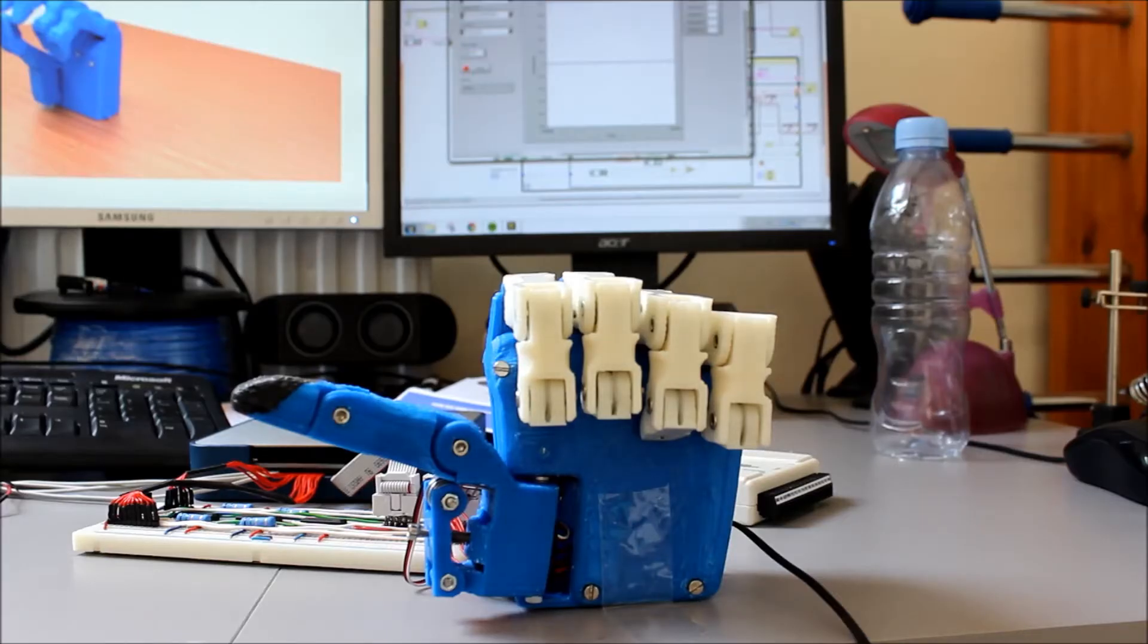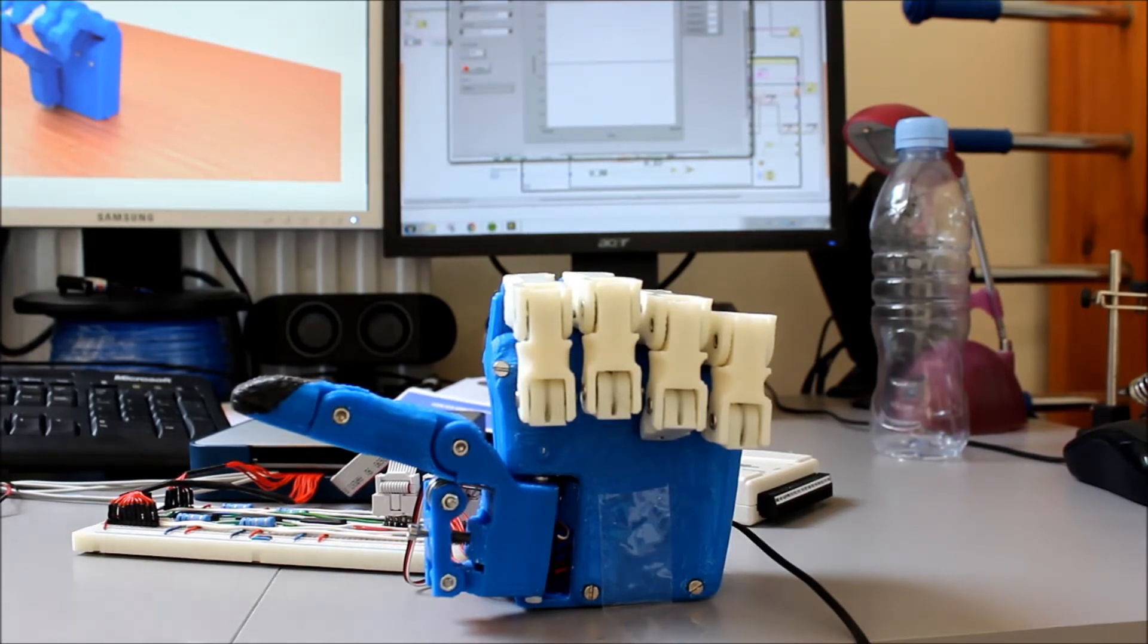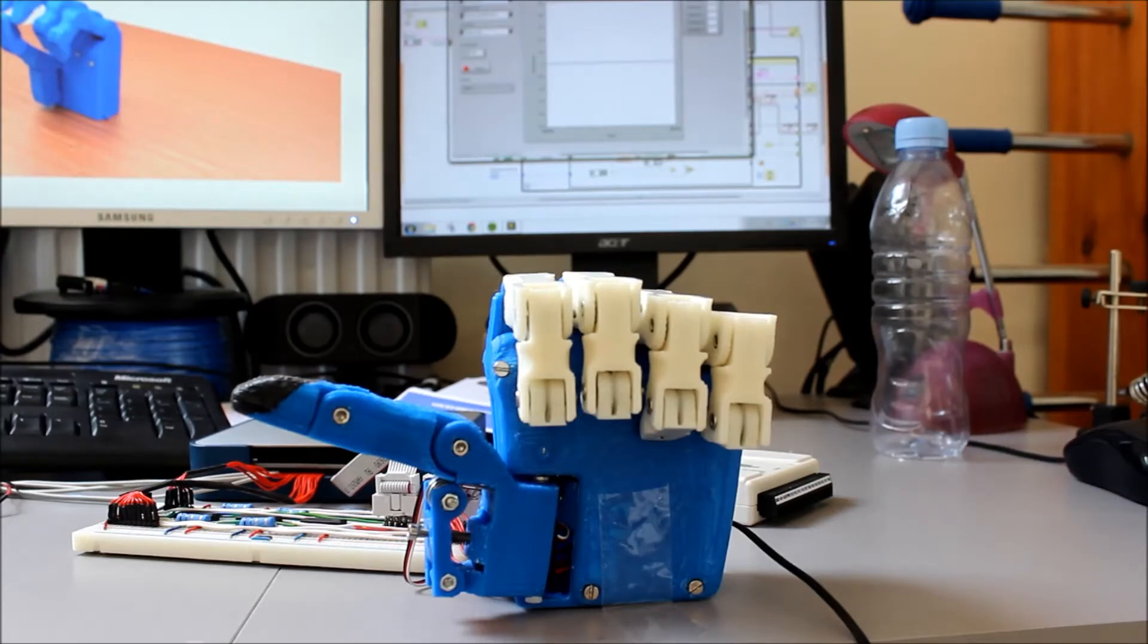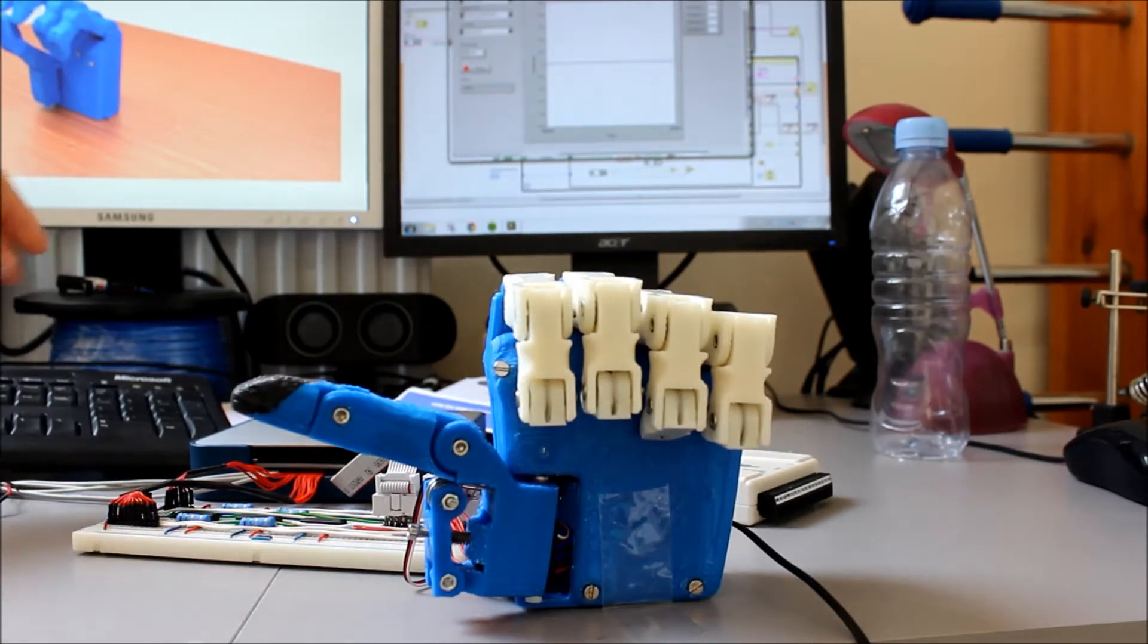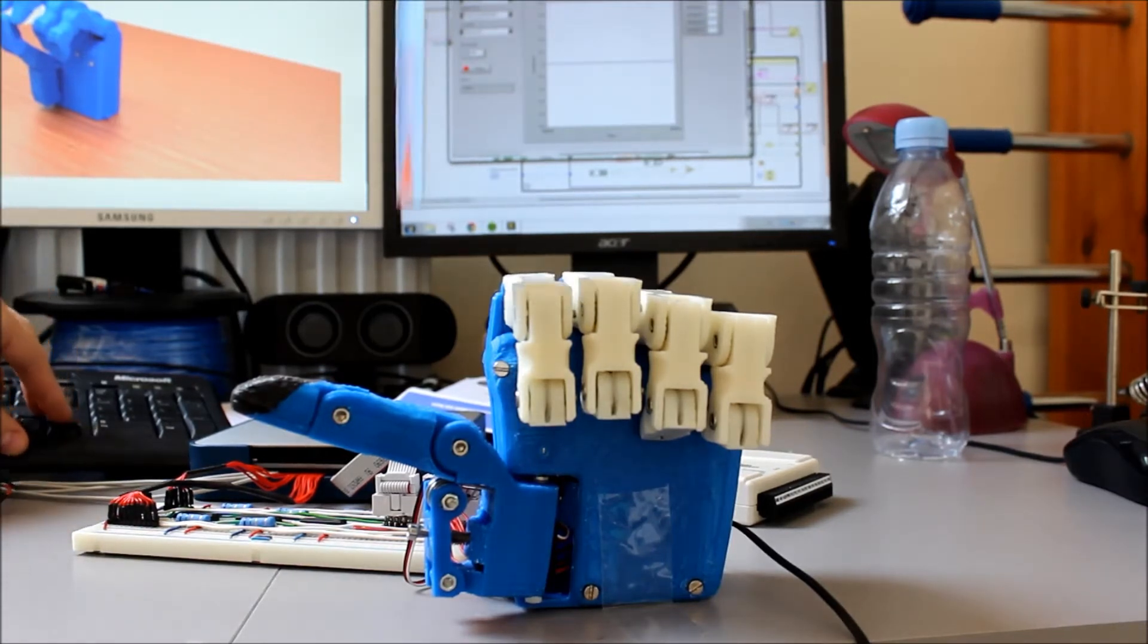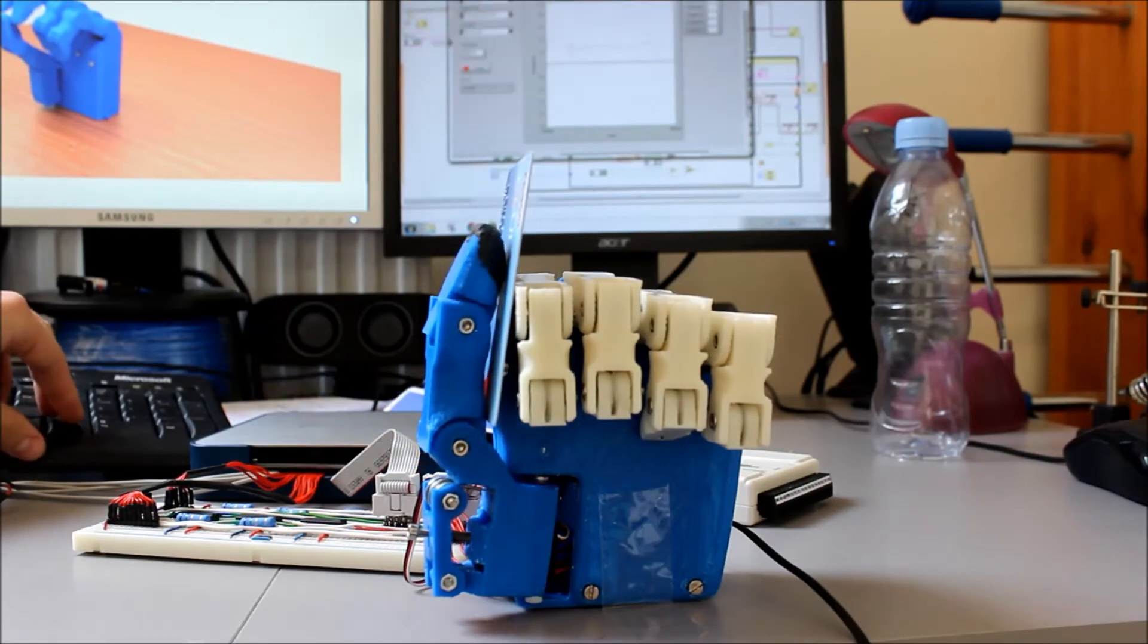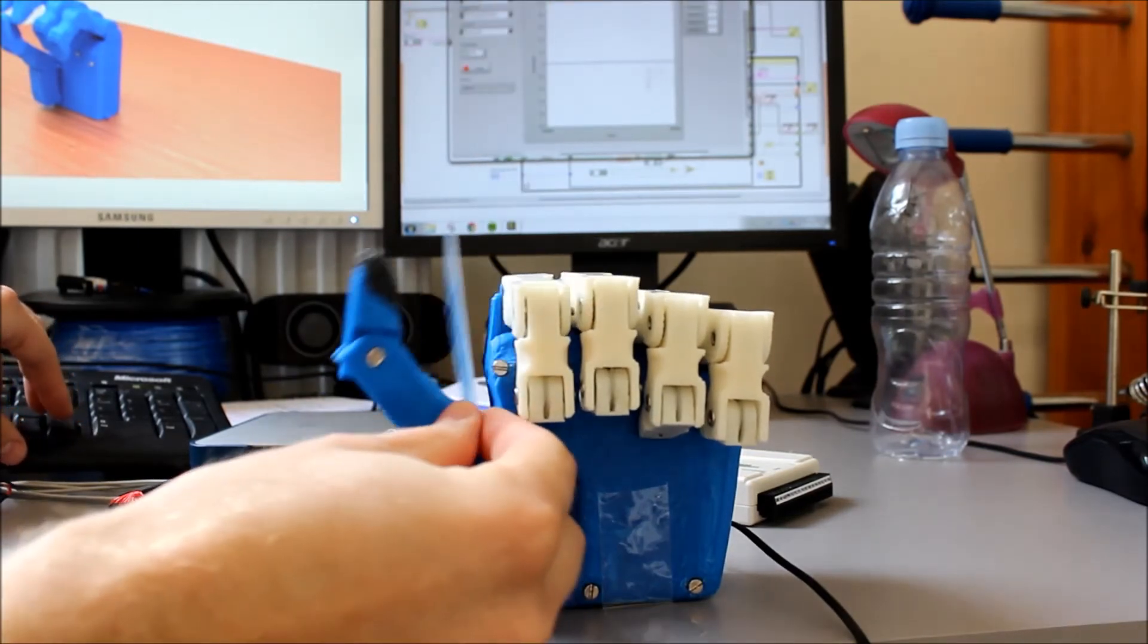So here we have the key grip pattern. And here we can grasp all sorts of things. So maybe a credit card for instance. I'm not going to get my credit card out because then you'll all steal my money. But a Tesco club card for instance, it can grab very easily like this.